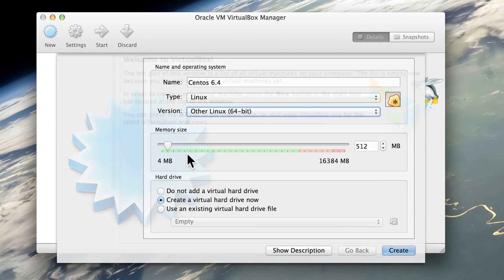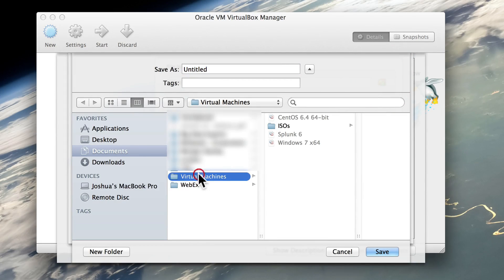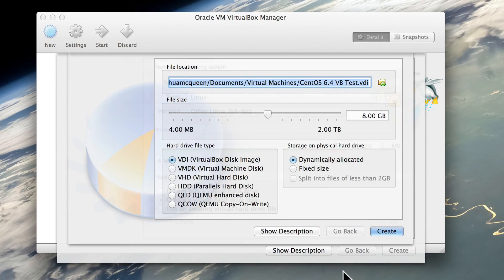Now it's asking how much RAM should we allocate for this virtual machine. I'm going to give it 1 gig of memory. It asks about virtual disks — yes, we will create one, so now we'll click Create. Where are we actually going to save this file? I'm going to write it out to my virtual machines folder and we're going to call this CentOS 6.4 VirtualBox Test. How big is the disk going to be? 8 gigabytes is fine. We will use a VirtualBox disk image and we will dynamically allocate it. With these settings, let's hit Create.